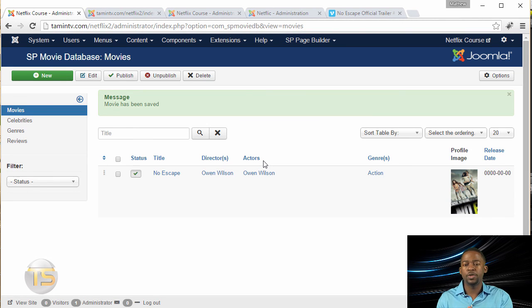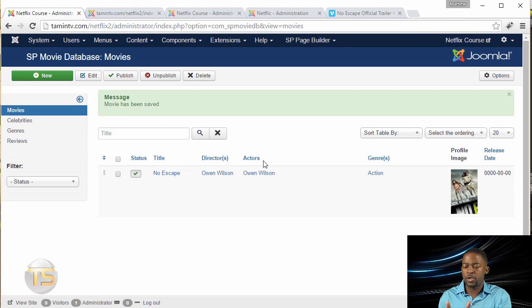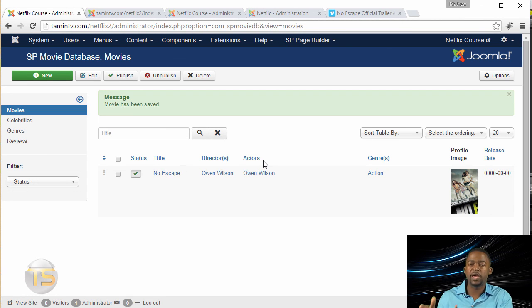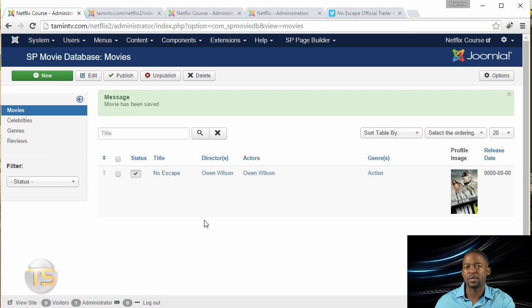In the upcoming lesson, I'm going to show you how you connect the movie that you've added so that people are able to see that on the front end of the website.